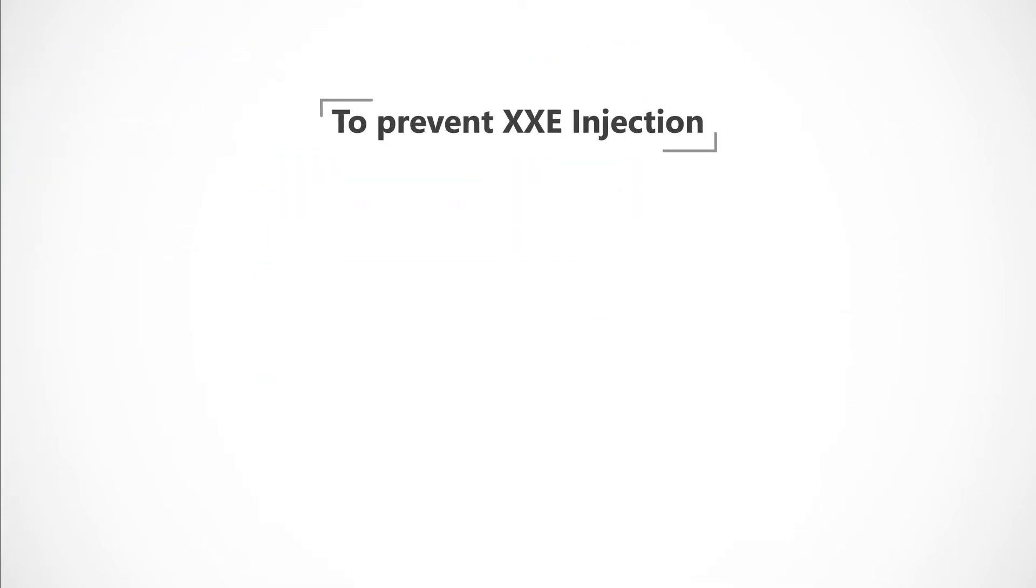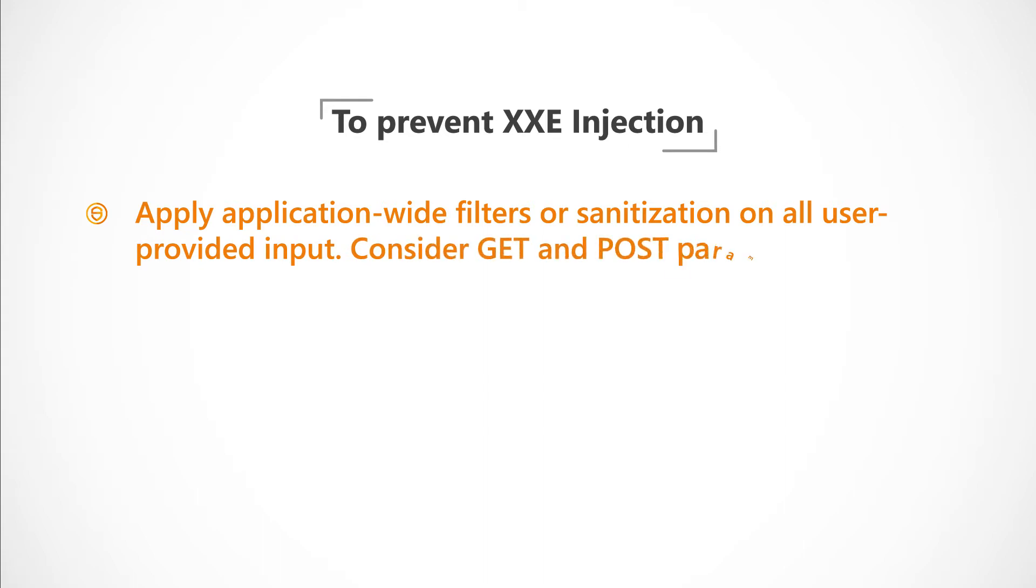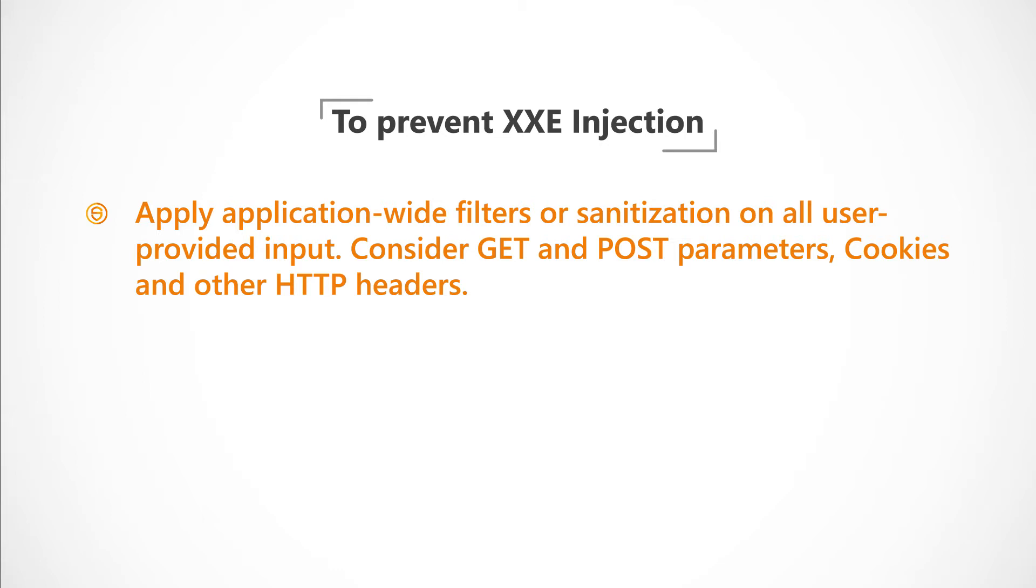To prevent XXE Injection, developers should apply application-wide filters or sanitization on all user-provided input. Consider GET and POST parameters, cookies and other HTTP headers. Always apply whitelist input validation.